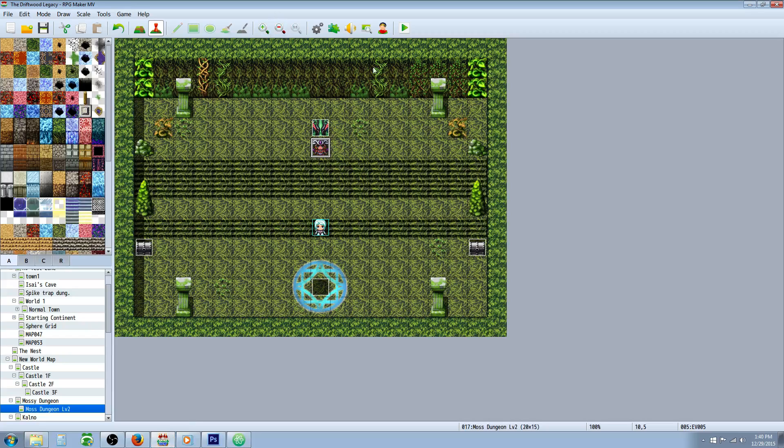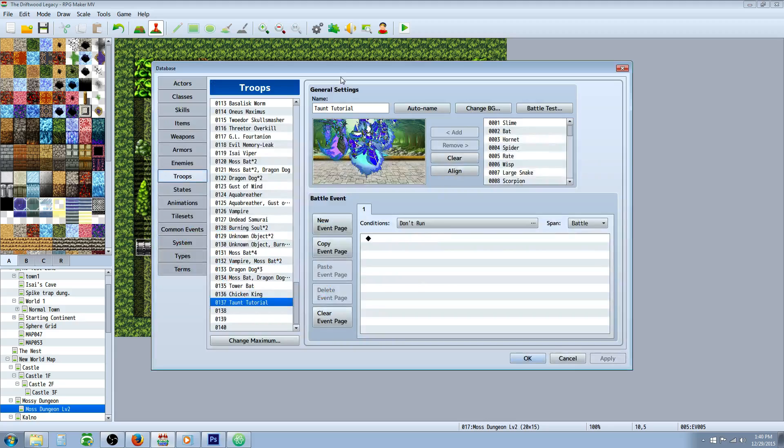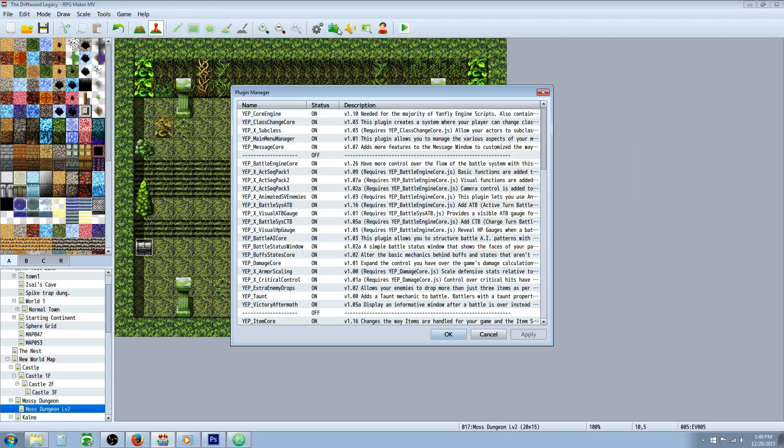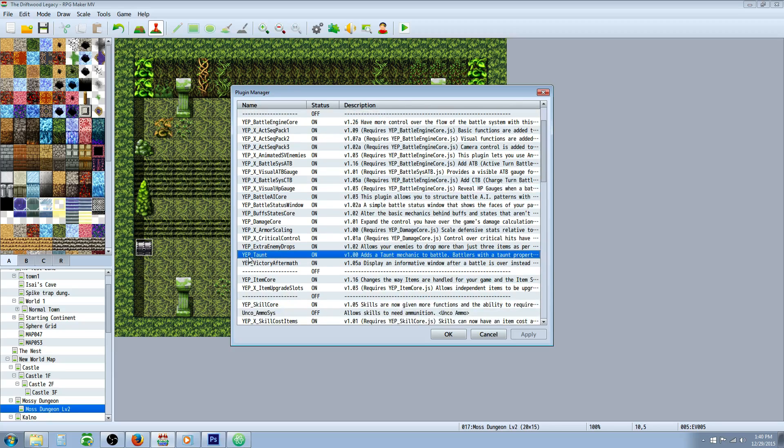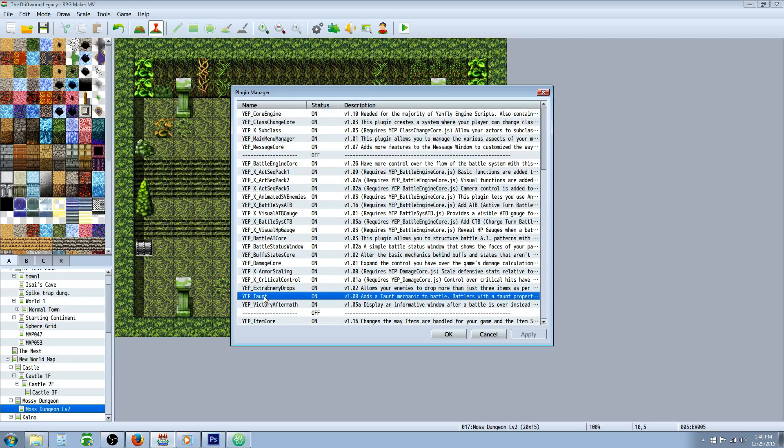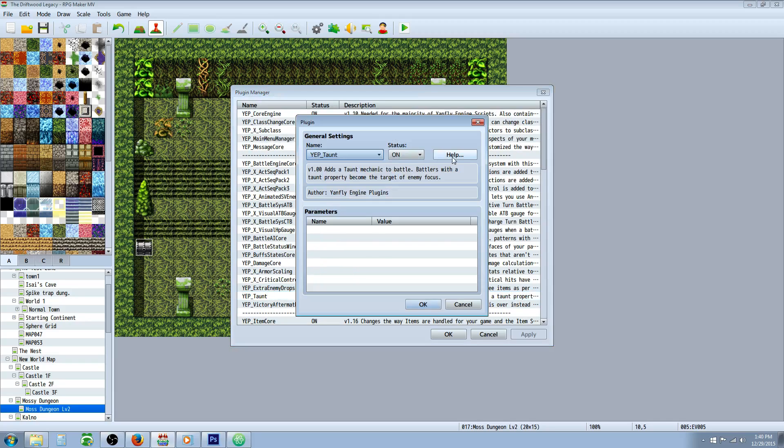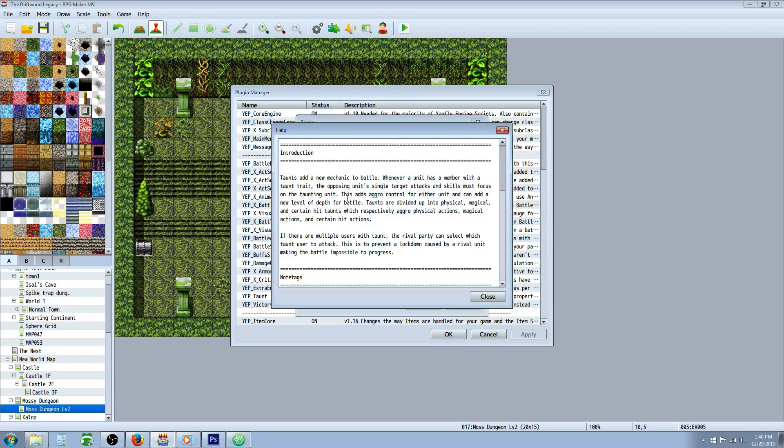So I'm going to show you that really quickly. You're going to have to use a few plugins. We'll look at that first. You're going to need the taunt plugin from Yanfly, which is going to be yep underscore taunt. So for this to work you will need a few things.